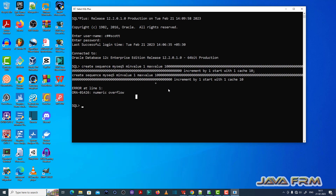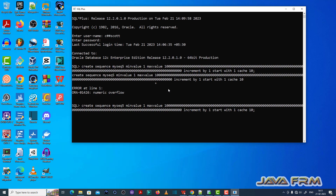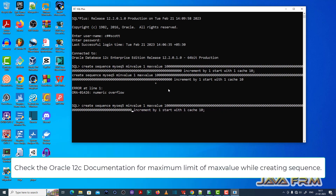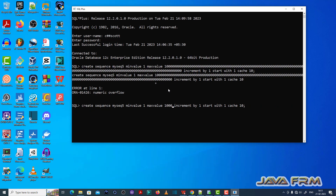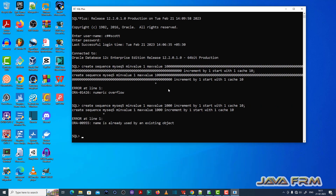So check the Oracle documentation for what is the limit when you create the sequence with max value — that is the max value limit. Now I am creating the sequence with a decent max value.